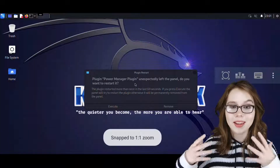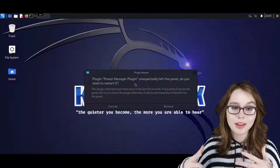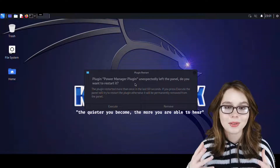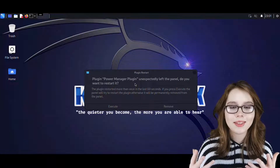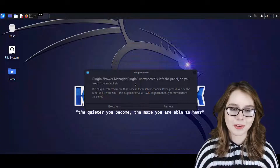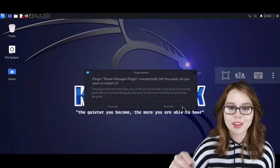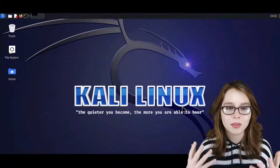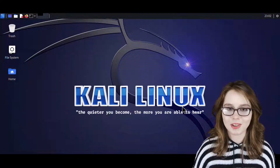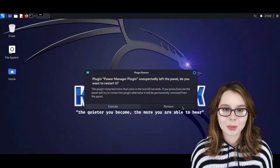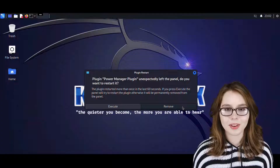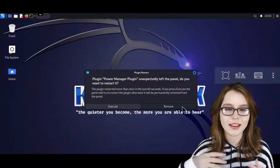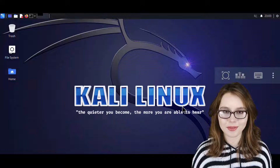We'll notice that there is a plugin restart popup. This is just the XFCE monitors trying to access information that is blocked by Android. To deal with this, we just click on the Remove button and then wait a moment to let the change take effect. If we get more plugin restart popups, we do the same thing by clicking on the Remove button and then give it time to apply the change.